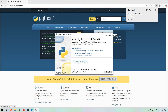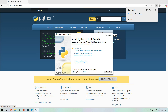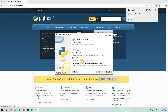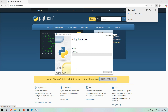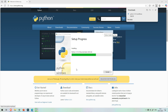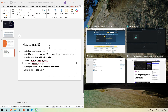First, do not click 'Install Now' — go to 'Customize Installation'. Before that, use admin privileges, check 'Add python.exe to PATH', and then go to Customize Installation. Make sure all checkboxes are ticked, including pip, which is the package manager for Python. Click Next, then check 'Install Python for all users' — this is very important. You can leave the rest unchecked, but install for all users is essential. Then click Install. This will install Python on your computer.